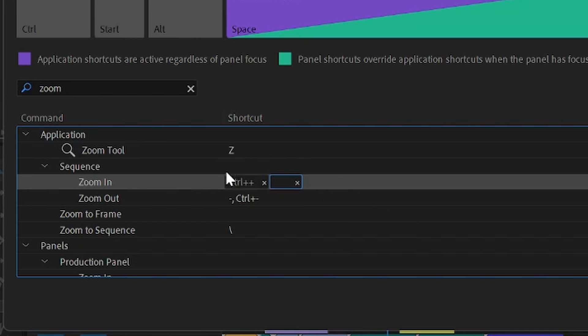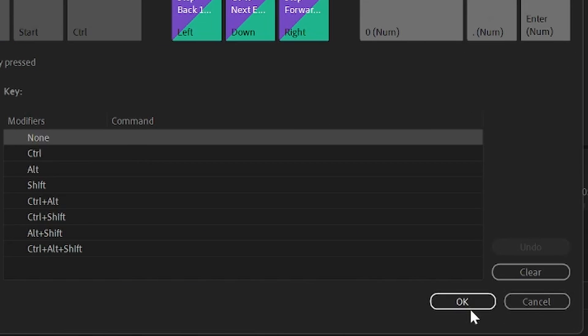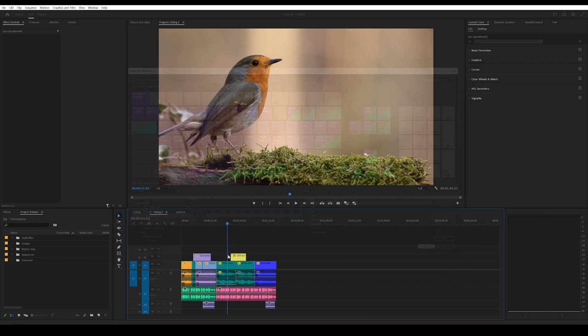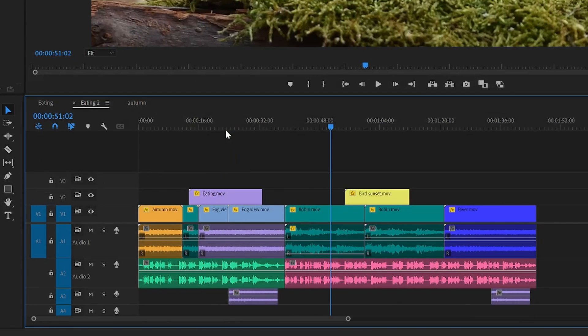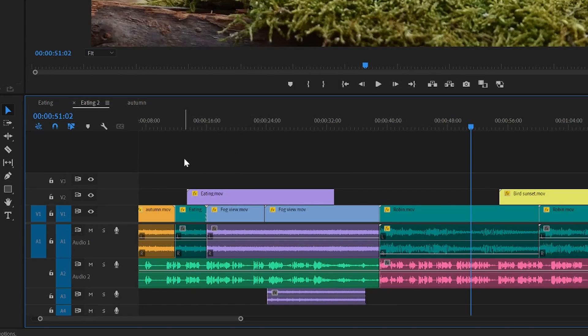Once you have set your new shortcuts, click on OK, and then you can go ahead and zoom in like so.